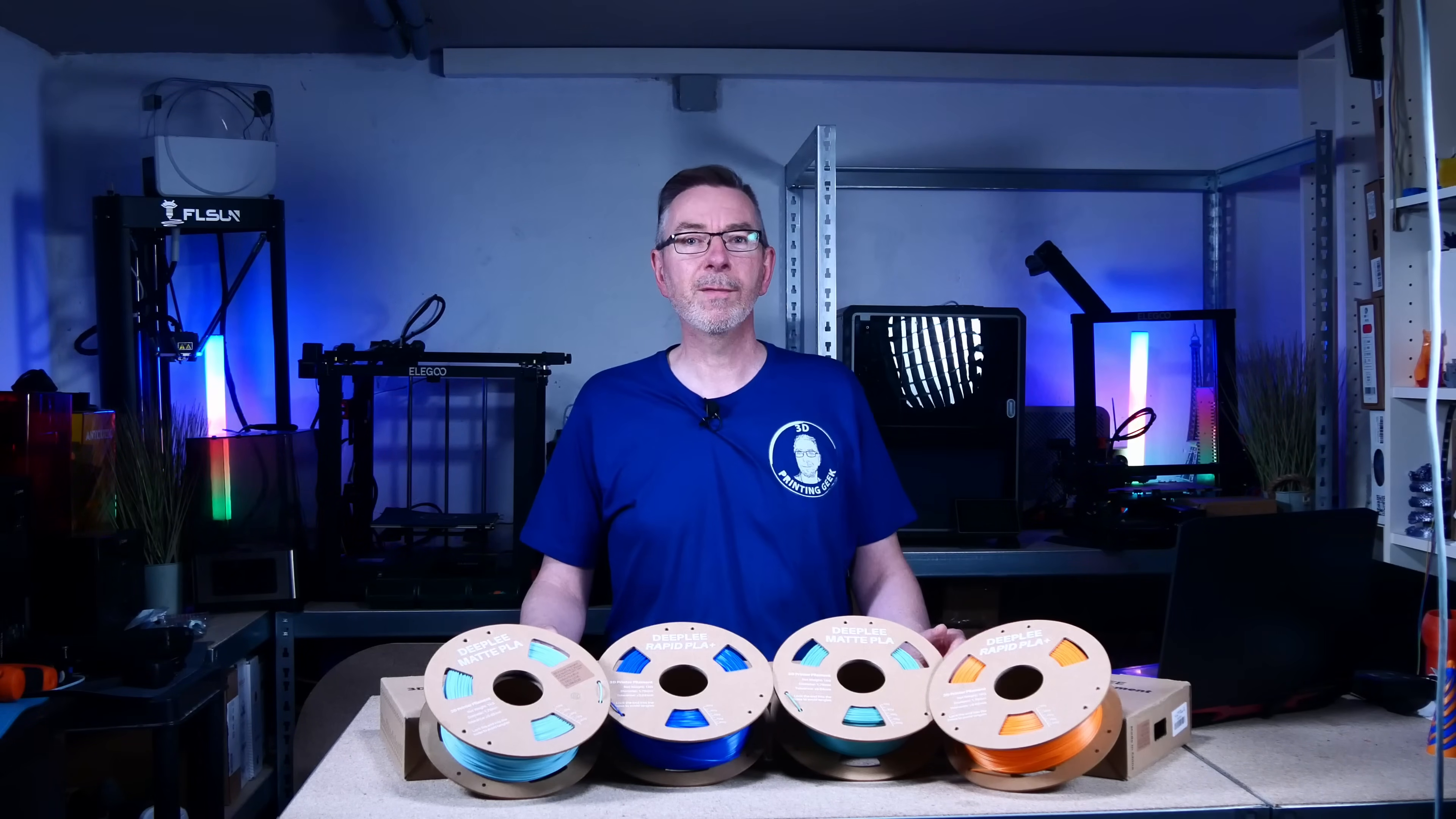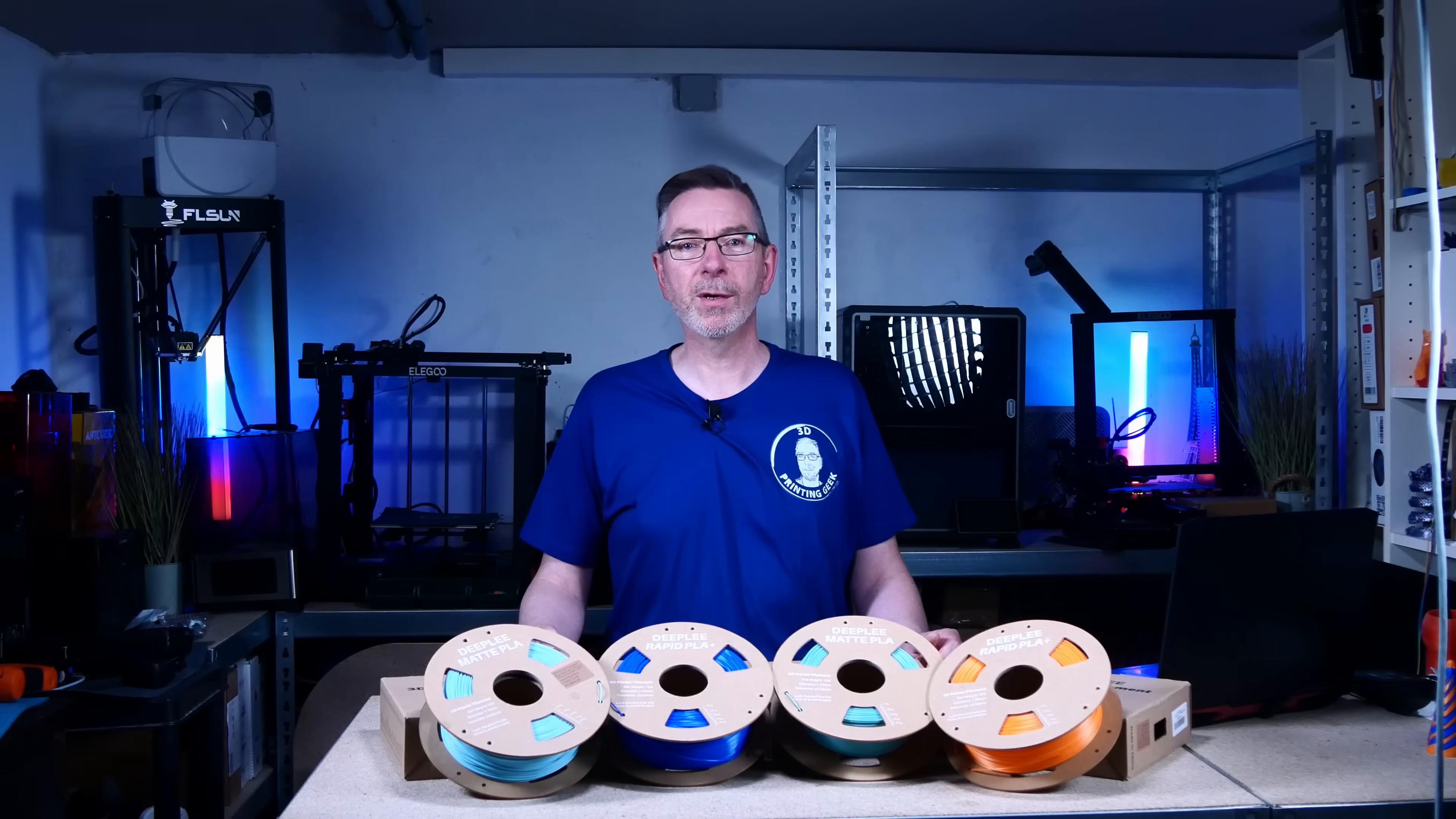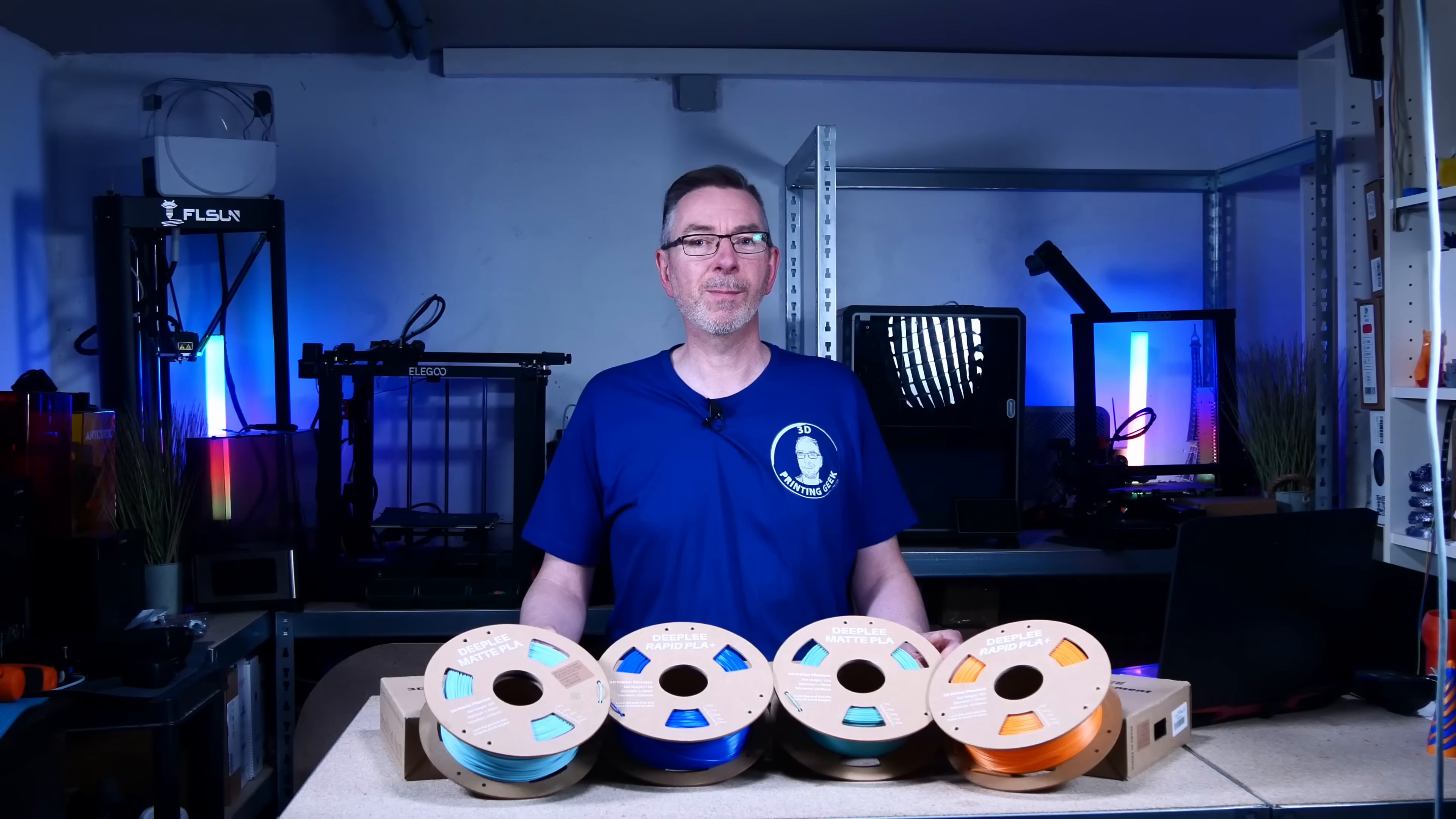Finally, we are given the recommended printing temperature range and the recommended print bed temperature range. I will choose the midpoint of these to print out the test specimens.